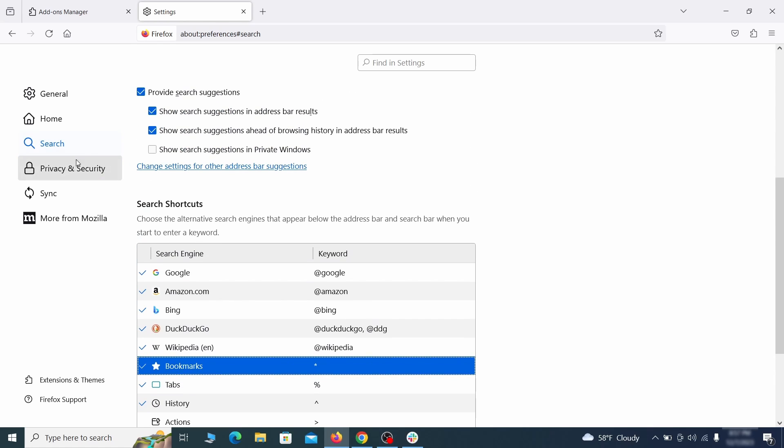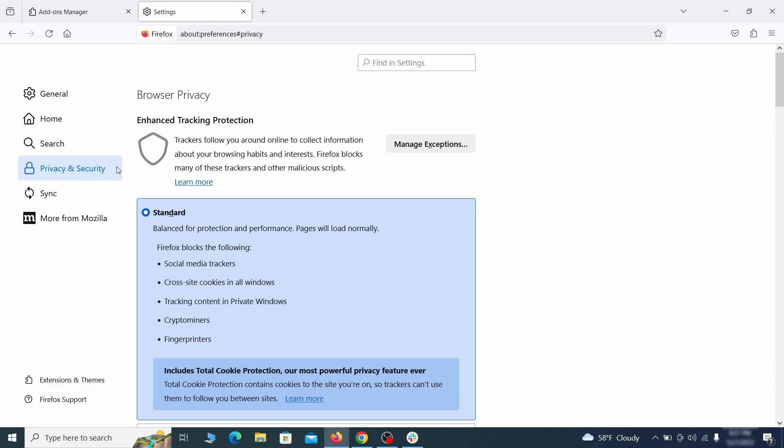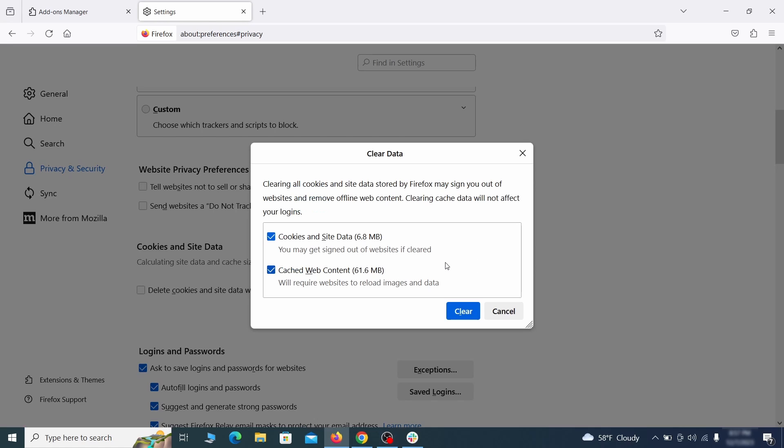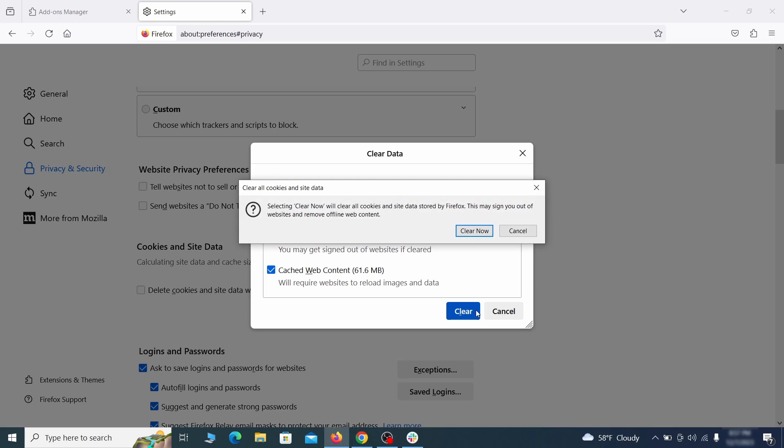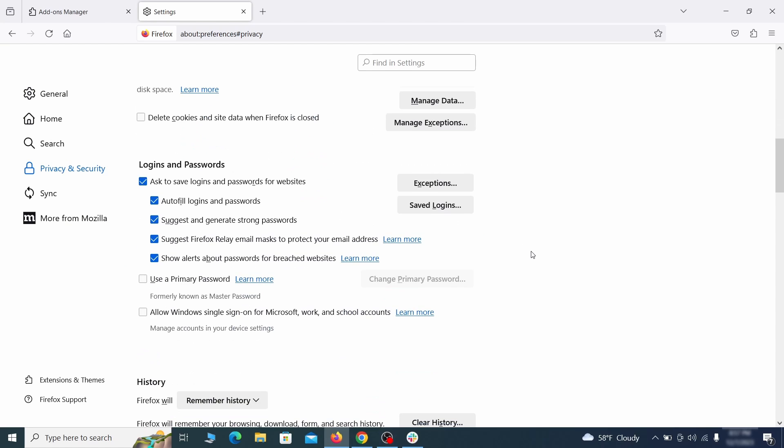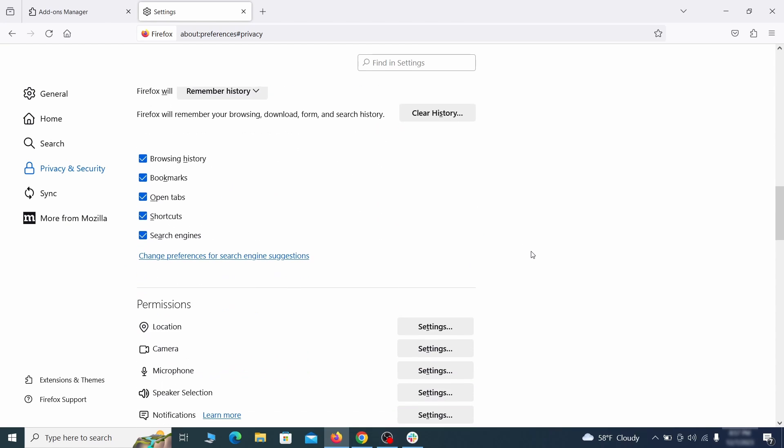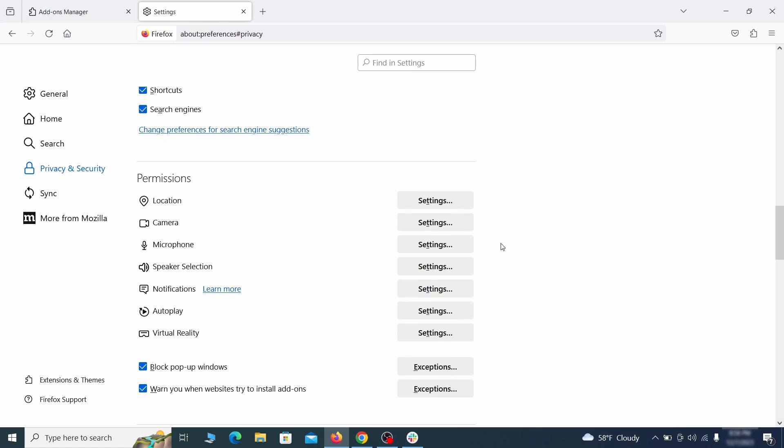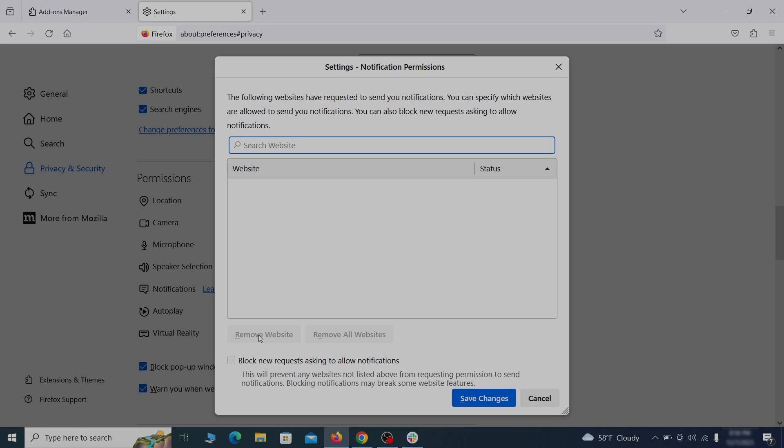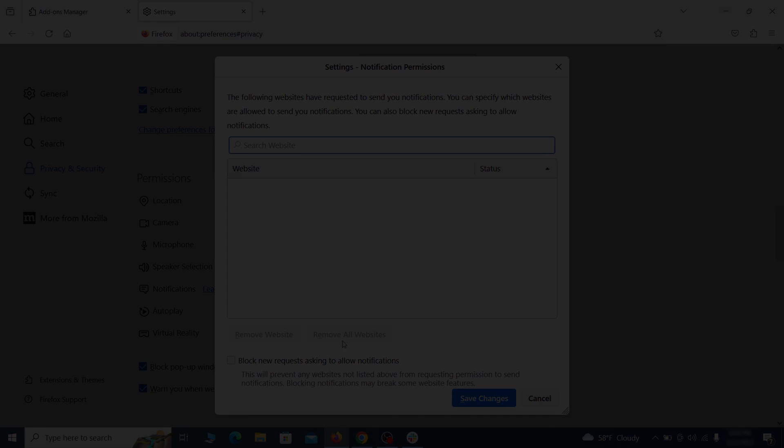Moving to the privacy and security, scroll down until you get to the cookies and site data and click on clear data. Make sure that both boxes are checked and click on clear. Lastly, go down to the permission section. Open the settings on each category and remove any questionable URLs.